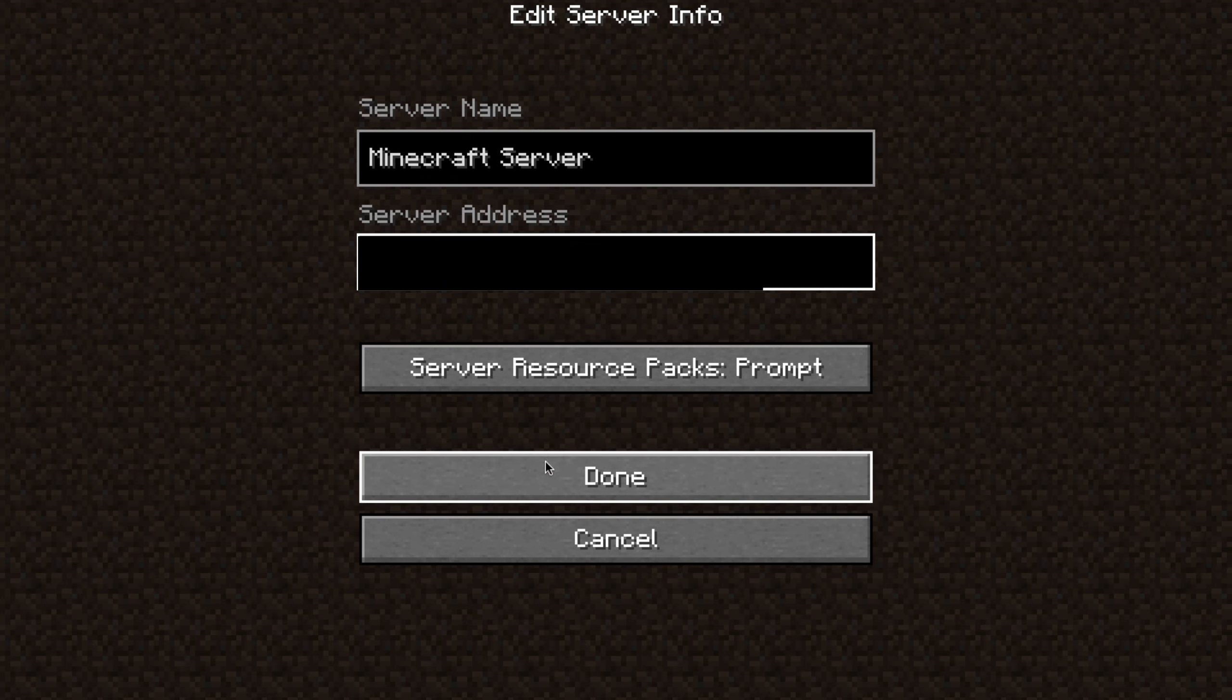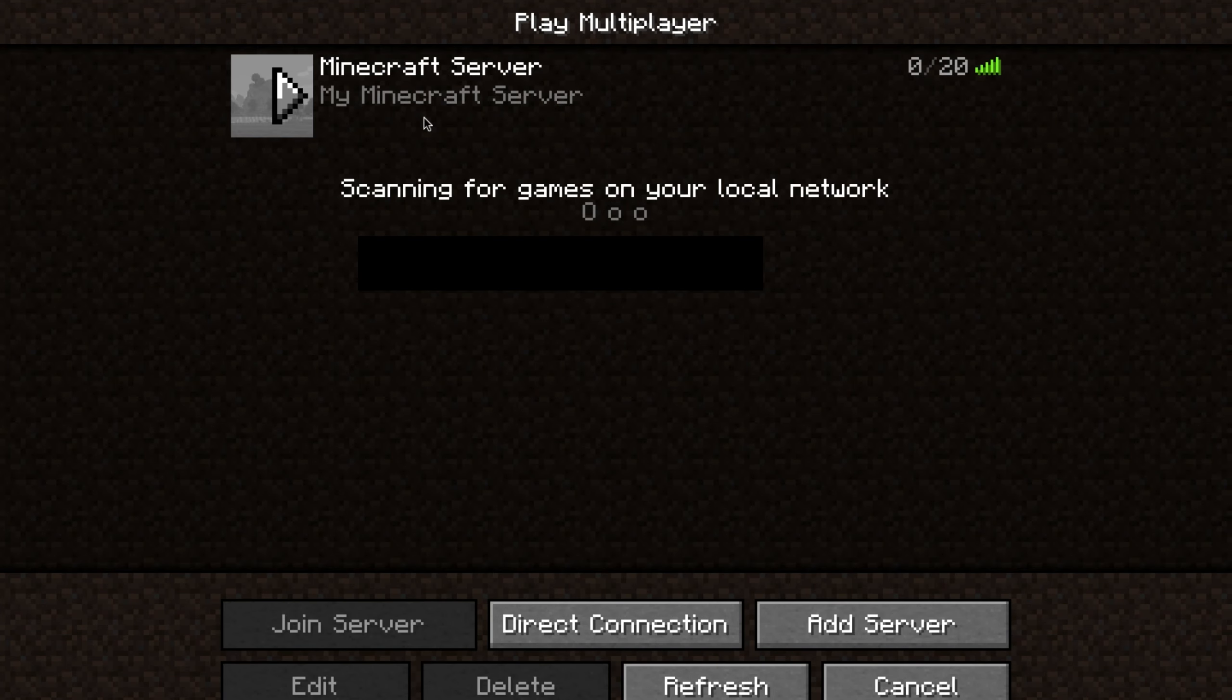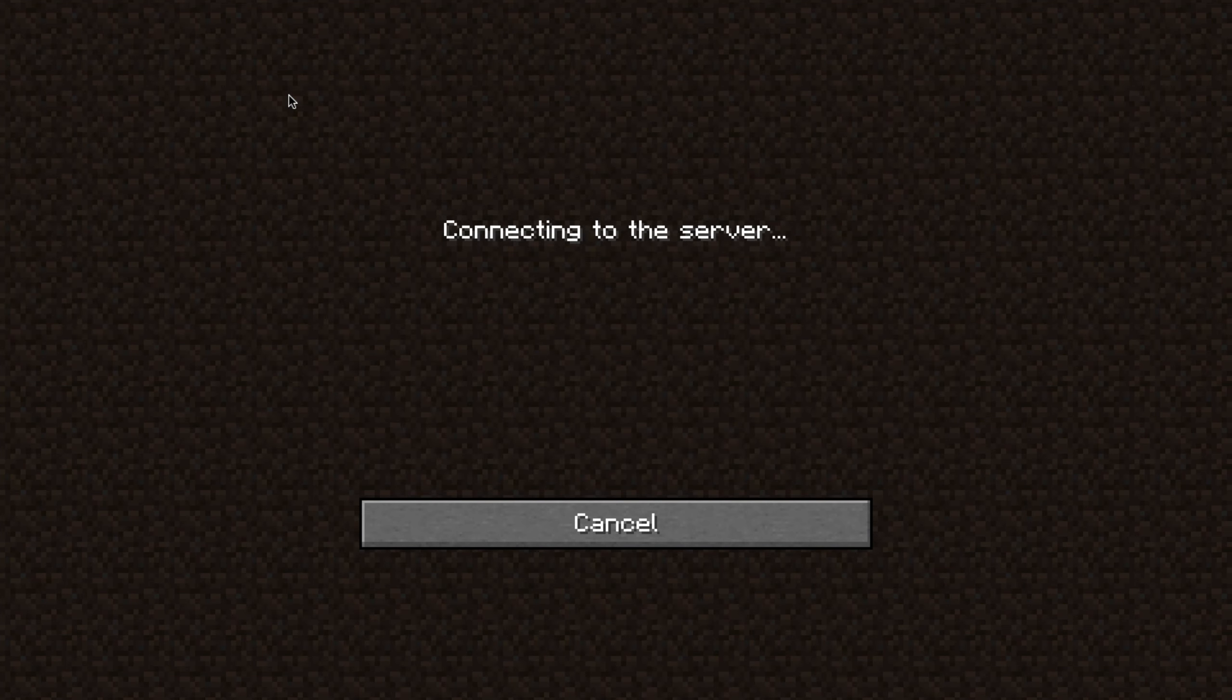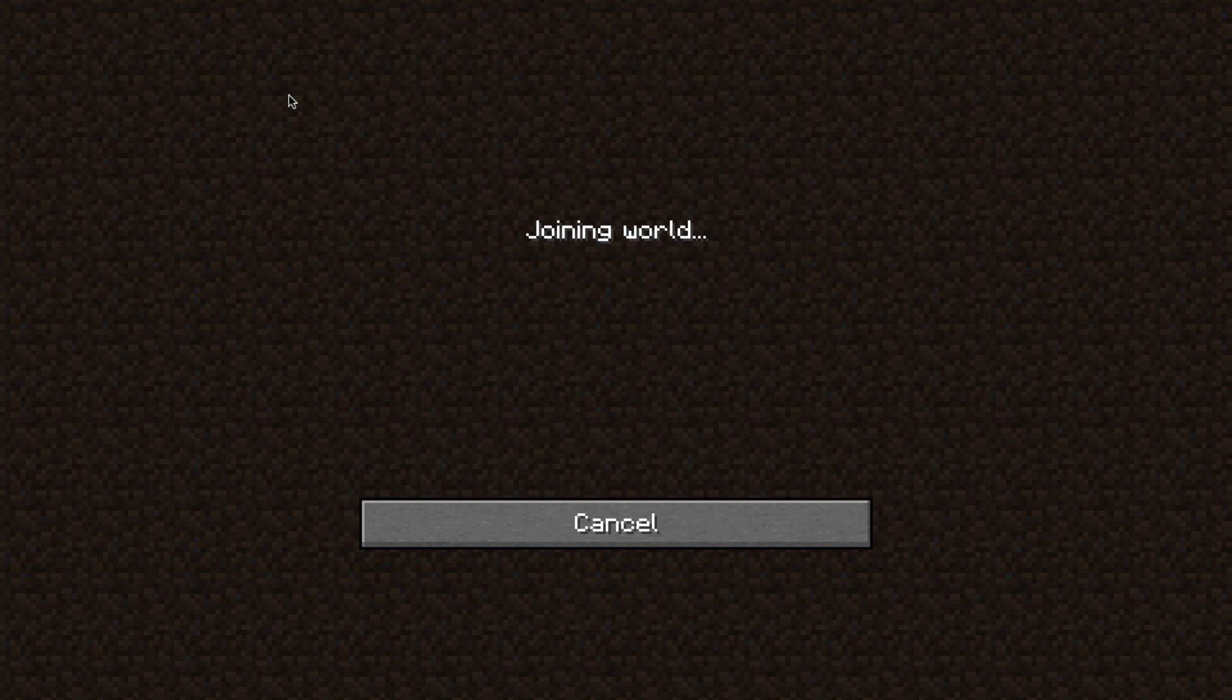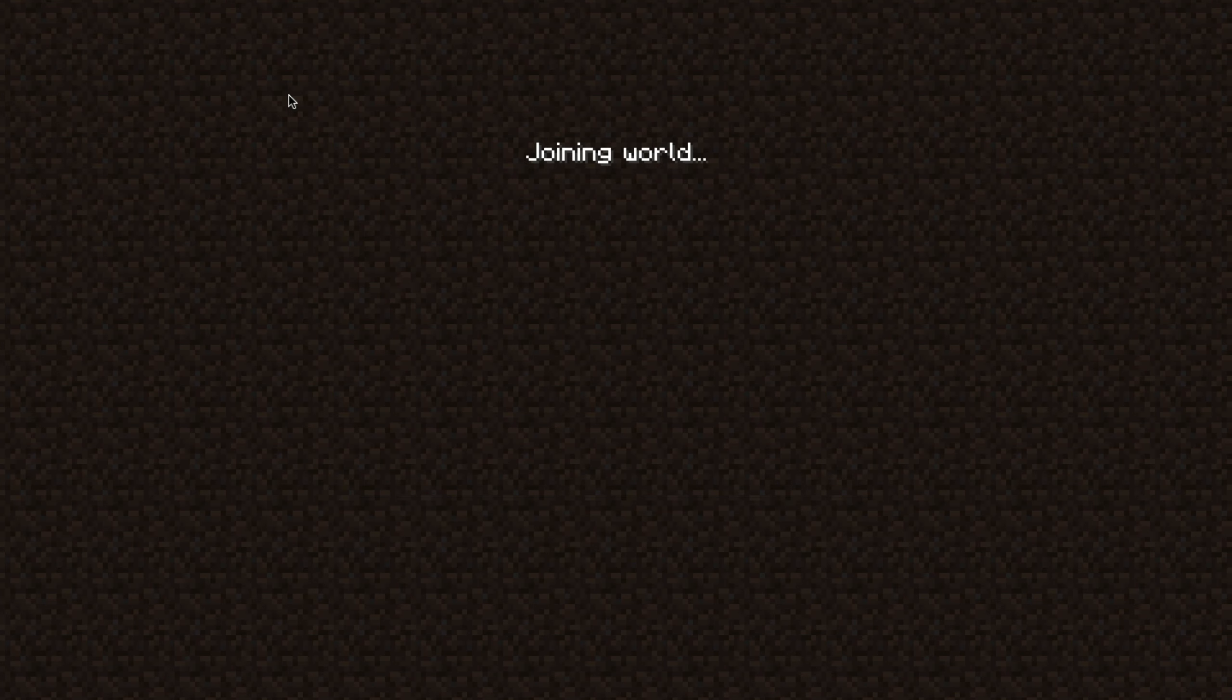And congratulations, you should now have a working Minecraft server. If you have any questions, simply comment them below and I'll try to reply to them.